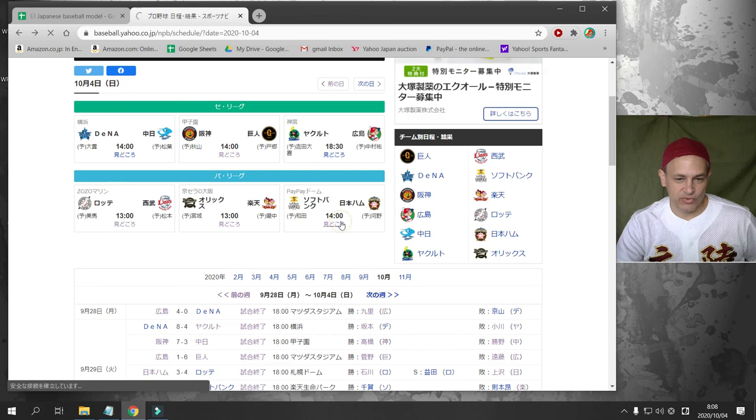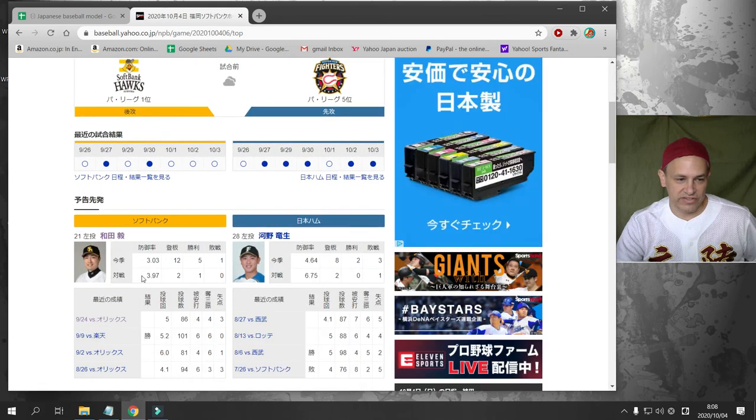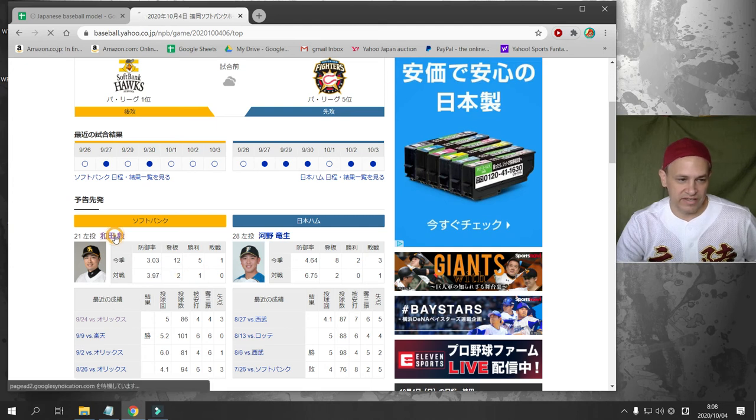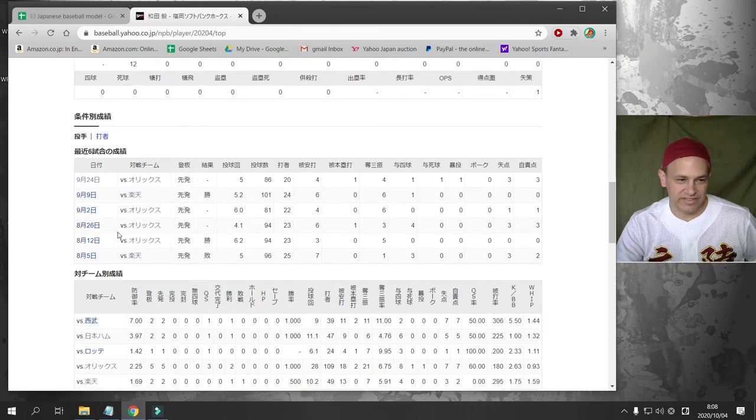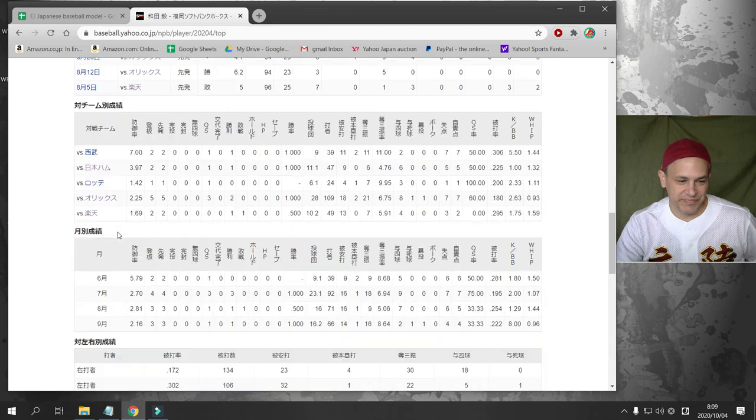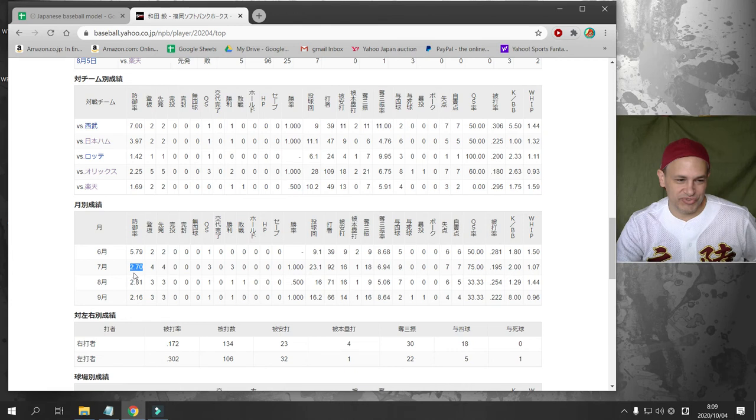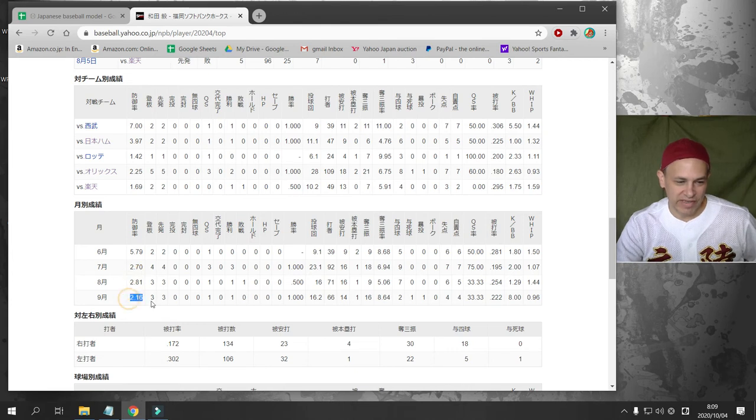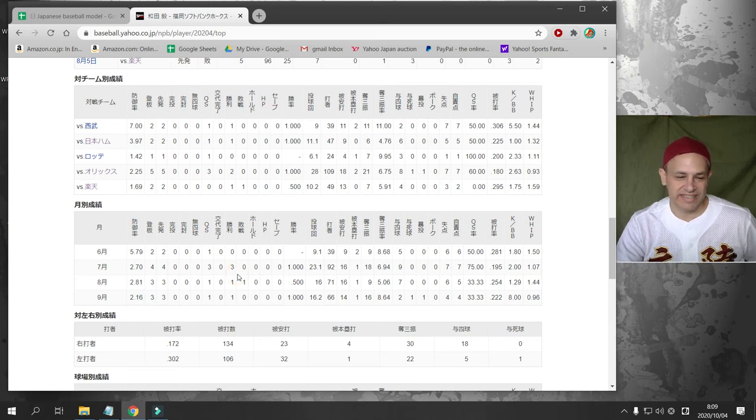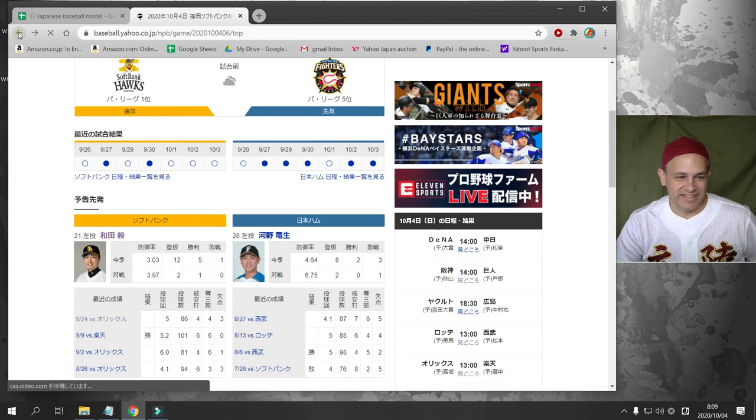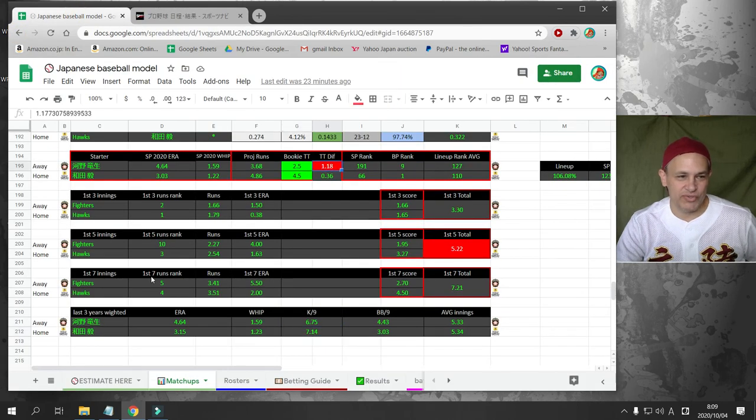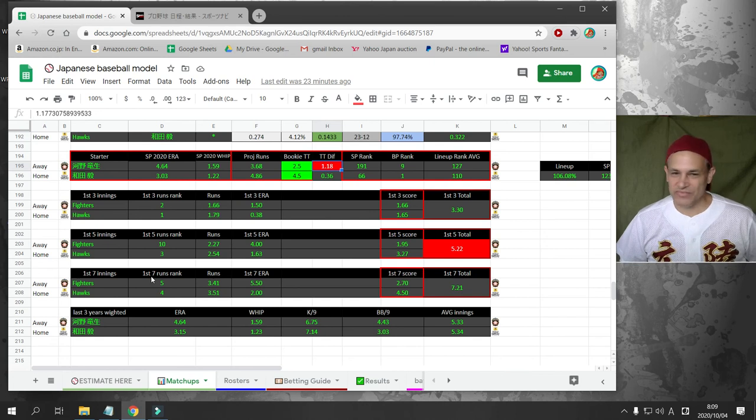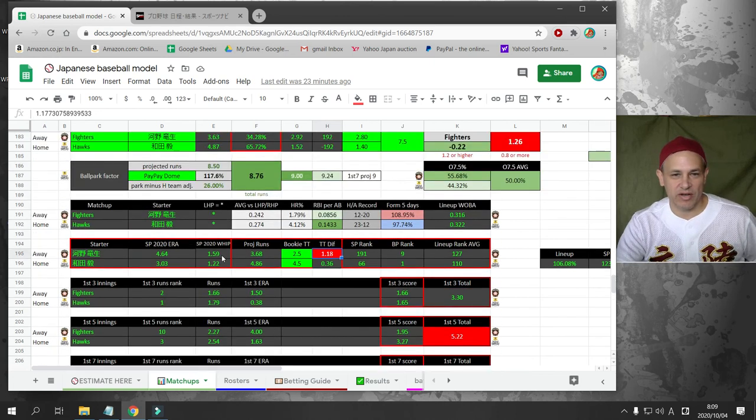My numbers also say take Nippon Ham over 2.5. But Wada is going for the Hawks. If you look at Wada's three years weighted, he's got a 1-2-3 whip. He walks quite a few but he strikes out a lot. And if you take a look at what Wada does directly against the fighters, he's got a 3-9-7 ERA, two games, one win, and no losses. I would consider taking the Nippon Ham team total. But look, Wada, since June, his ERA is sub-3 and he's getting better and better. In September, in three starts, his ERA is 2-1-6. That's enough to talk me off of not taking the over 2.5 team total for Nippon Ham. Wada has been unbelievable.